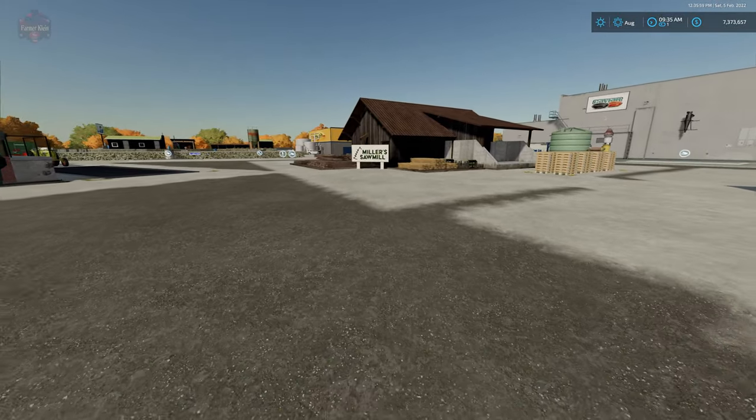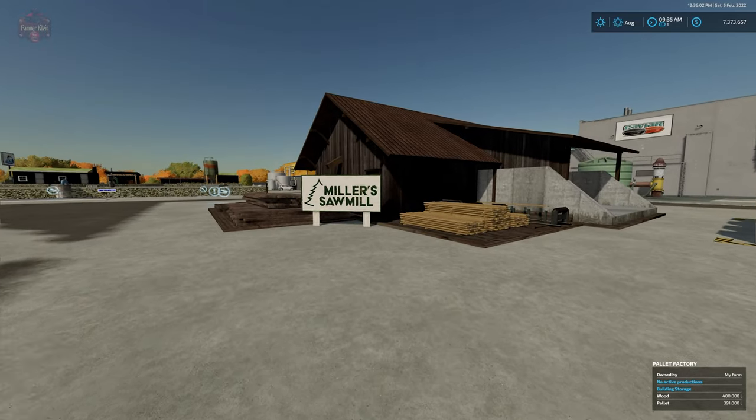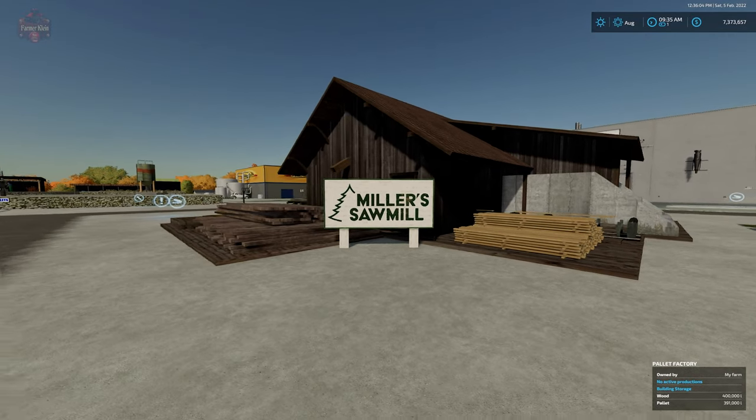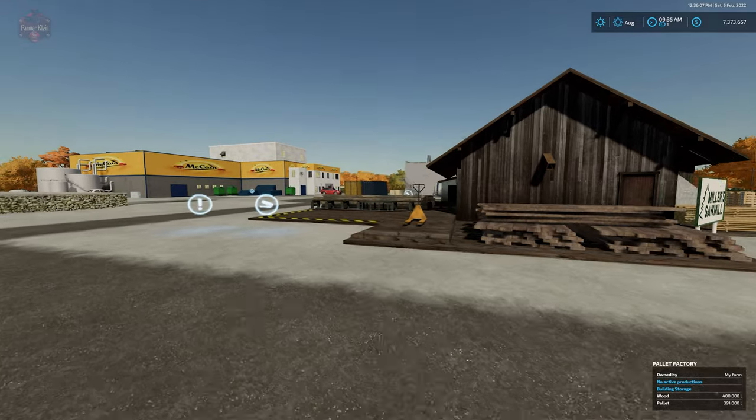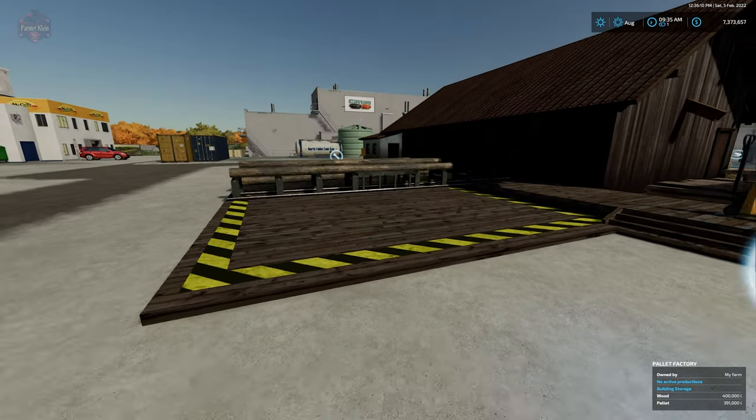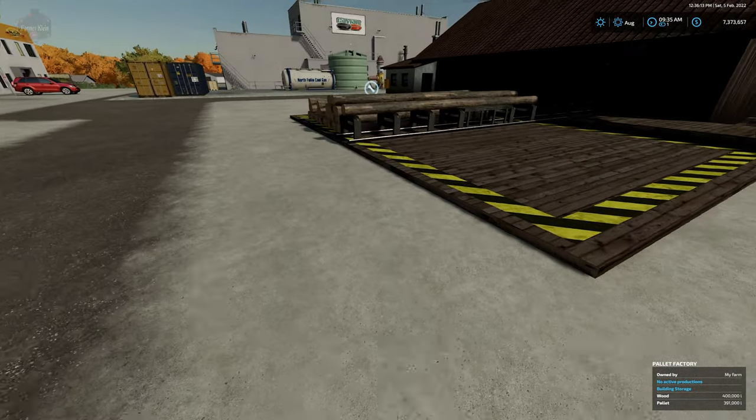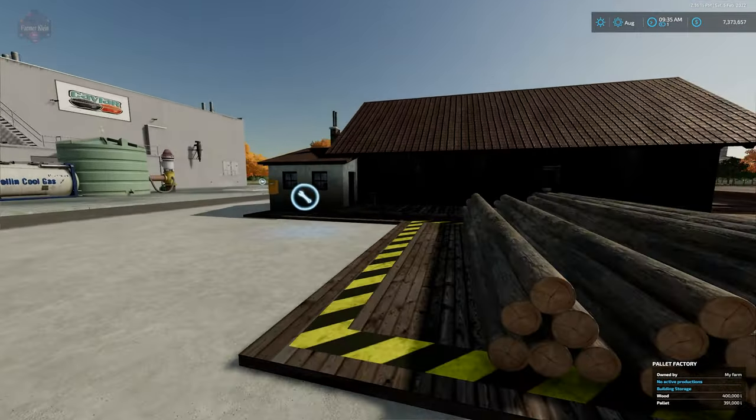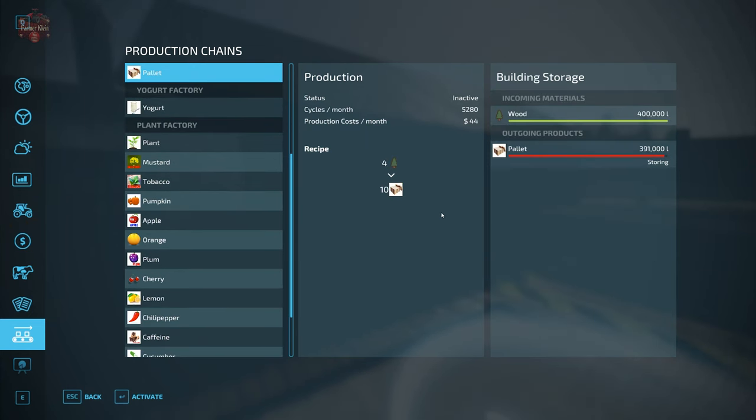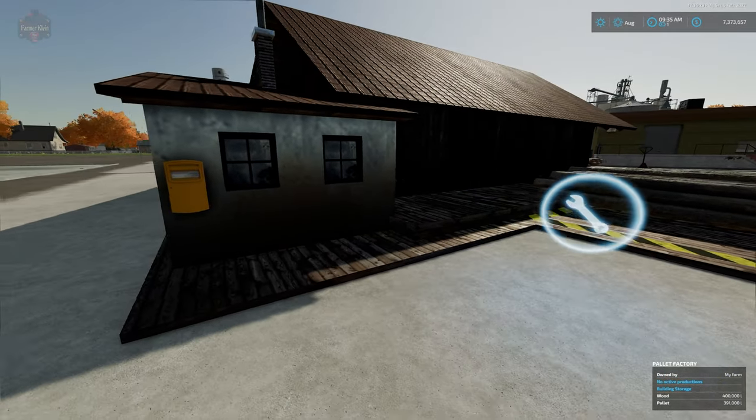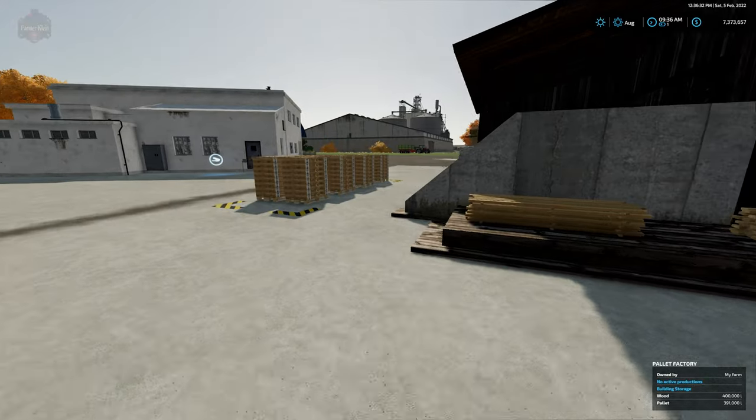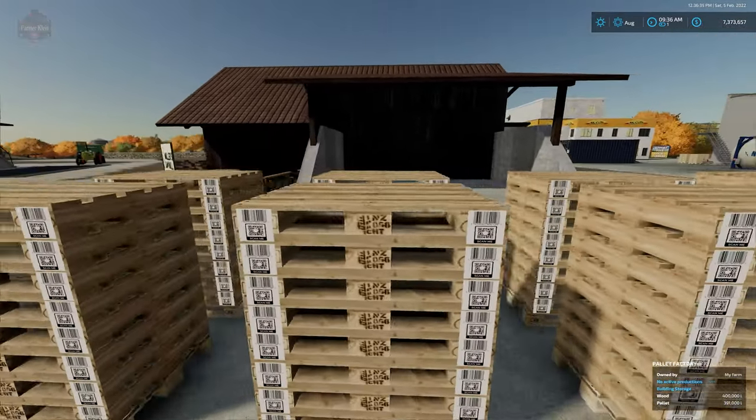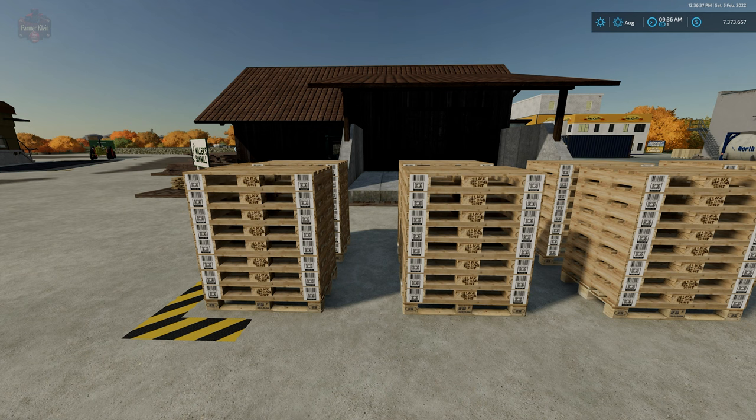So here we have the pallet factory. The pallet factory is going to accept logs and it's going to convert it into pallets. So we have our log dump station right here, we have our wood cell icon right there, then we have our interactive icon around the side here. We're going to take four units of logs and make 10 pallets of that. 400,000 liters is the max capacity and 400,000 liters is the max output.